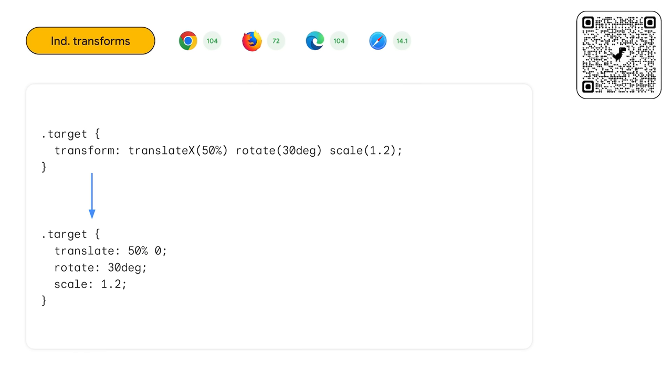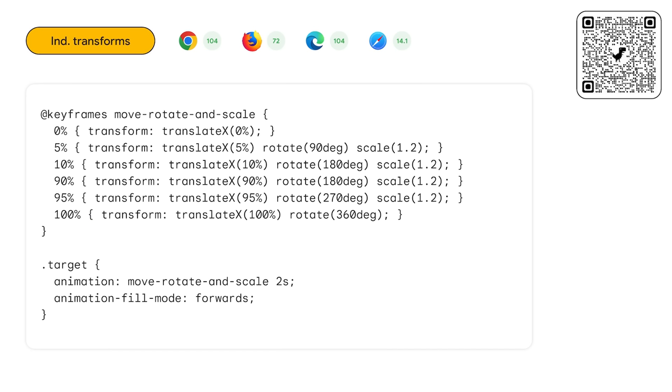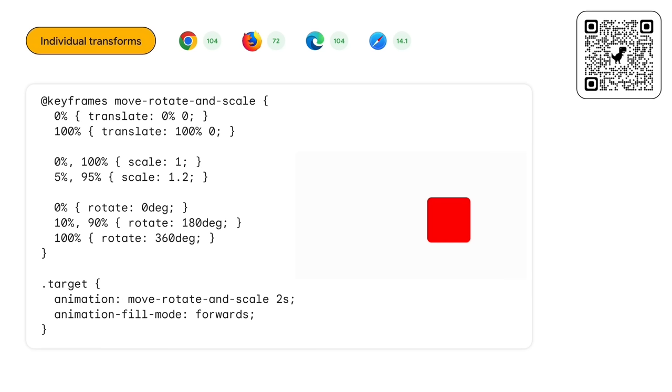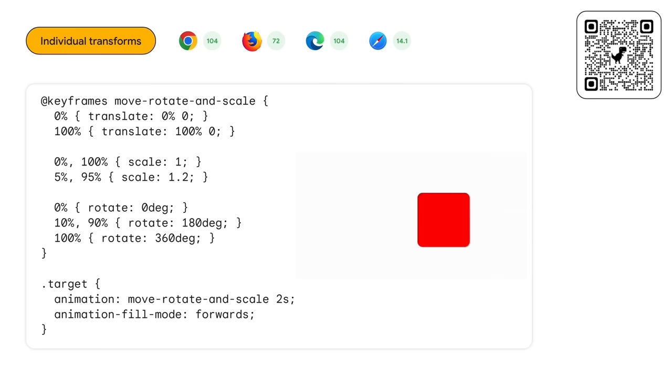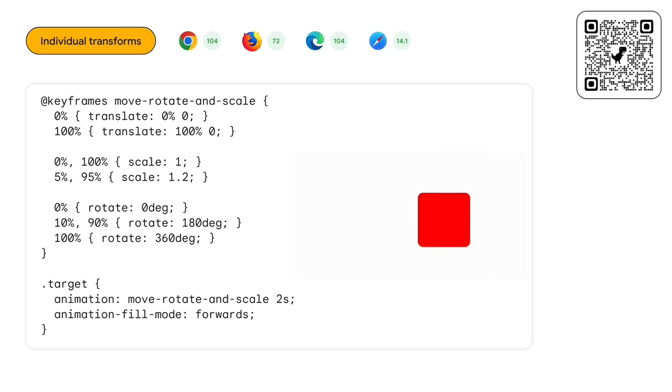And finally, developer ergonomics continued to improve with individual transform functions. Since the last time that we had I/O, individual transforms went stable across all modern browsers. In the past, you would rely on the transform function to apply sub-functions to scale, rotate, and translate a UI element. This was cumbersome and duplicitous and especially frustrating when you wanted to apply multiple transforms at different times in the animation.